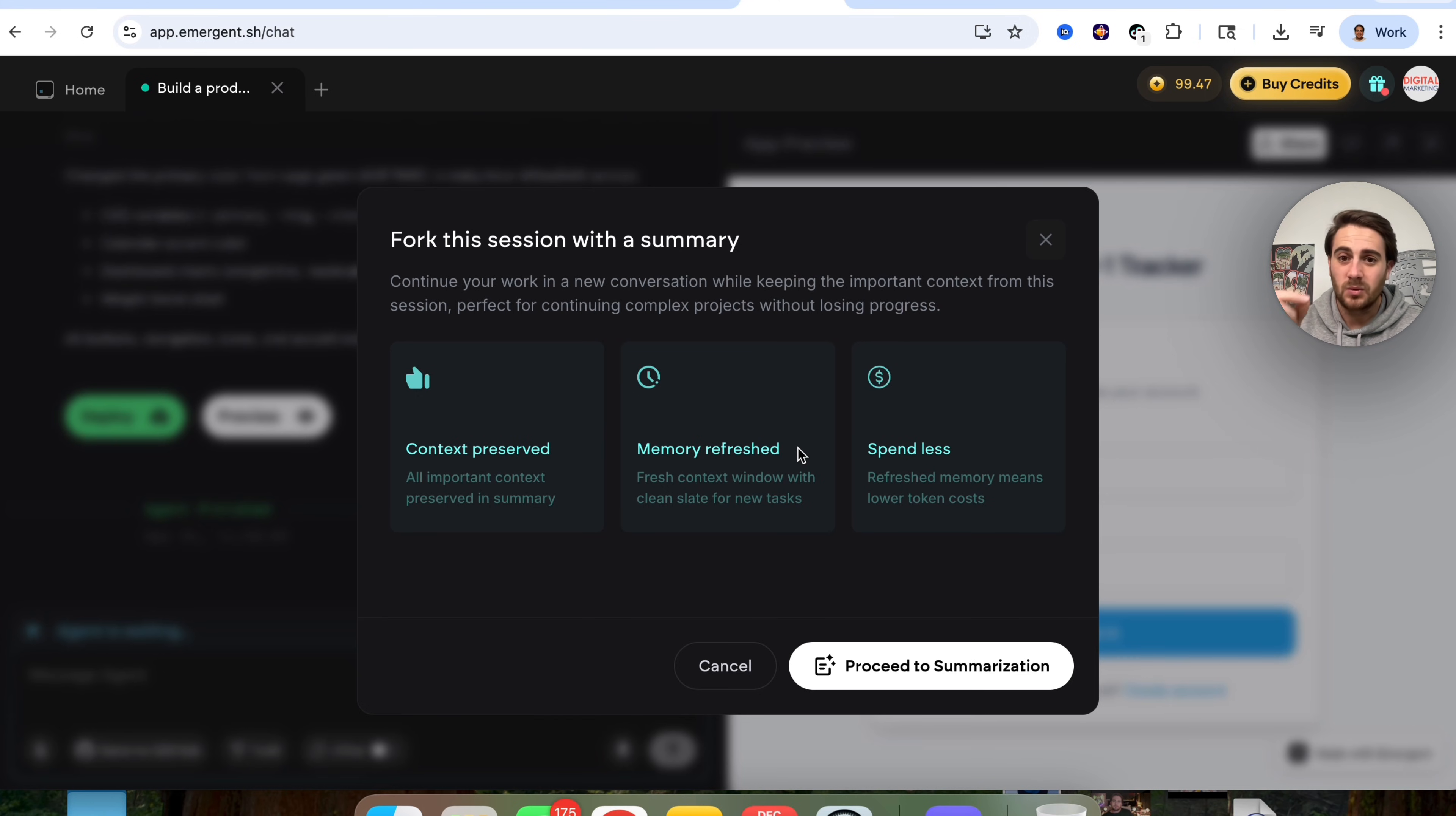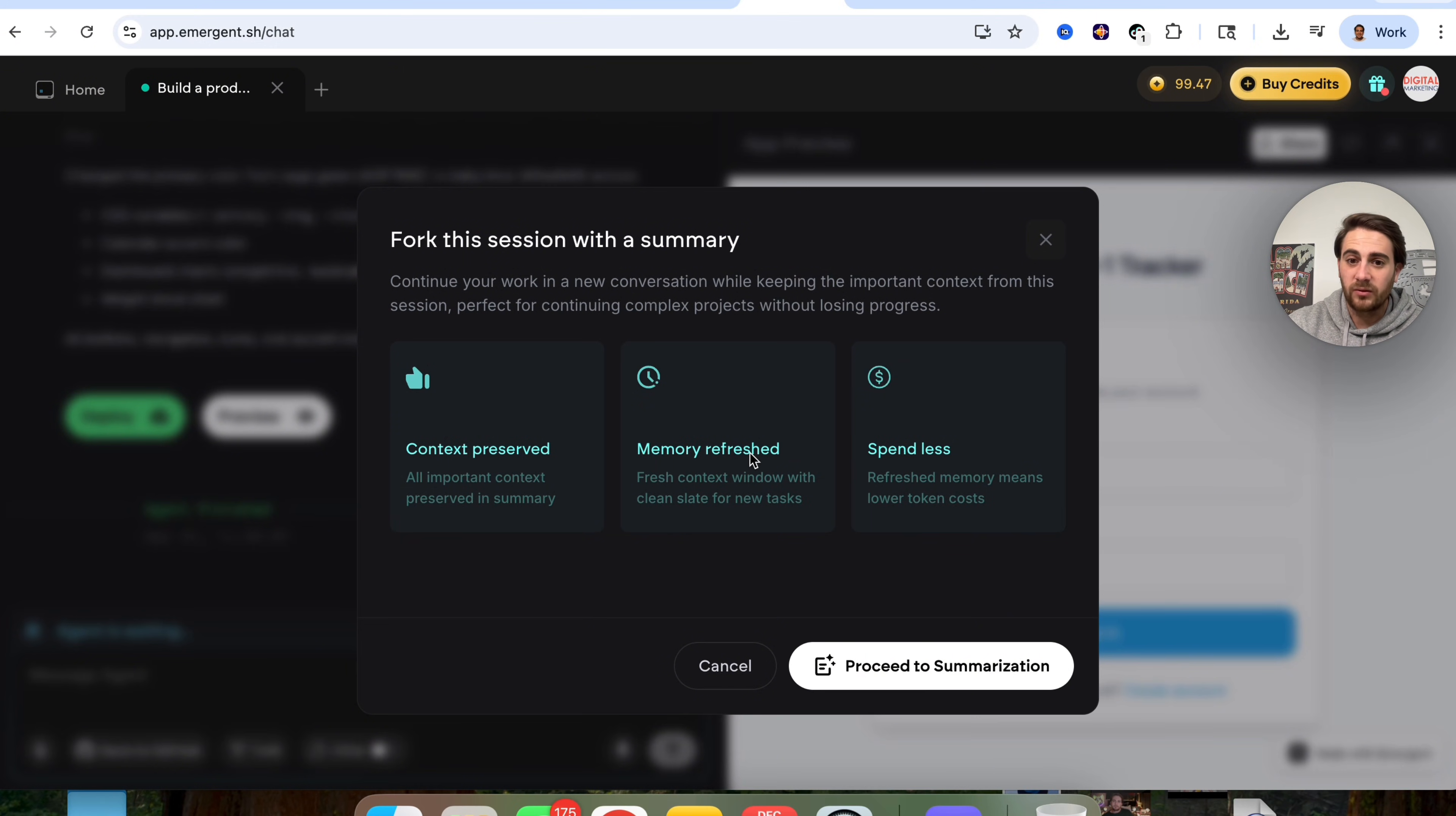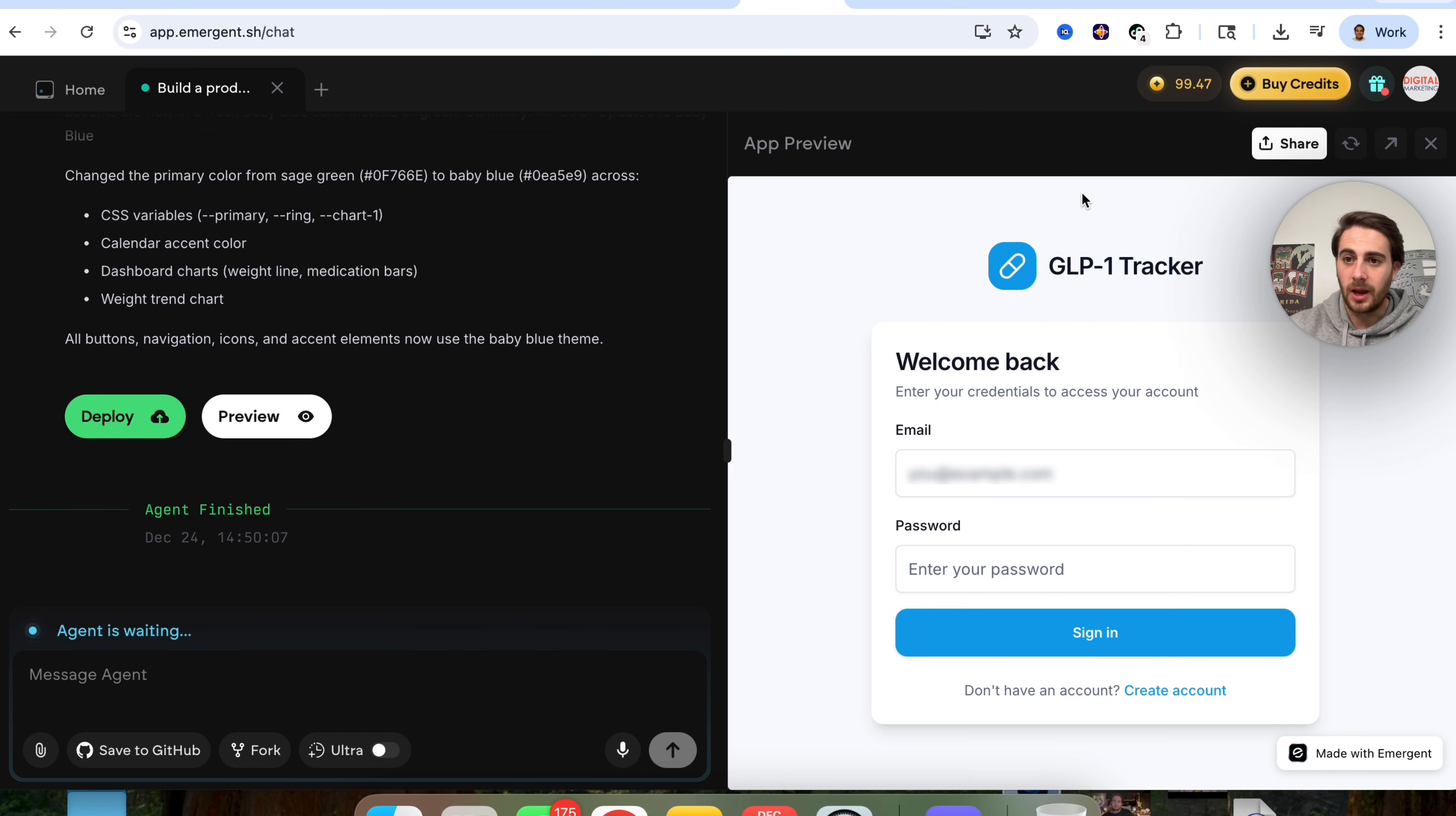And we could see that you can fork this session with a summary. So you could continue your work in a new conversation while keeping the important context from this session here. So all the context is going to be preserved. All the memory will be refreshed. And this is going to allow you to spend less because refresh memory means lower token costs. And we could see, we could go through and do that if we wanted to. Now, in addition to that, once this app is fully ready to go, what we could do is we can come over here and we could do multiple different things.